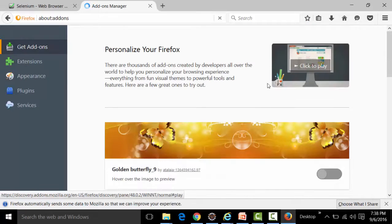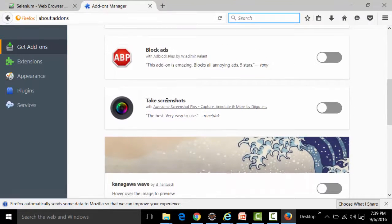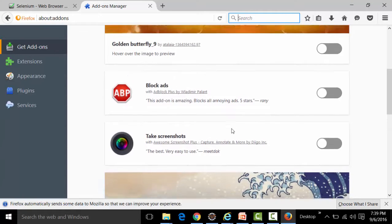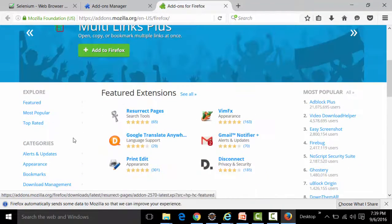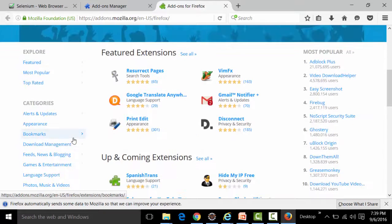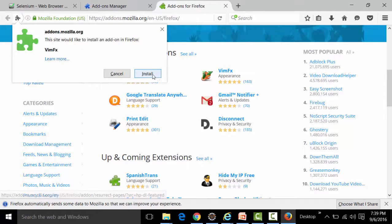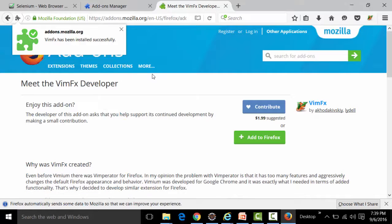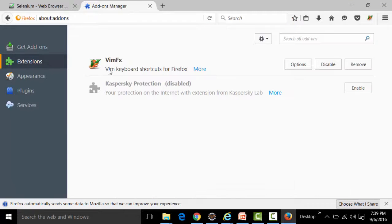Going to Add-ons and 'Get Add-ons', searching for a screenshot add-on, and then selecting 'VimFx' — click 'Add to Firefox' to install it. After successful installation, going back to the Add-ons section under Extensions confirms VimFx is now present.